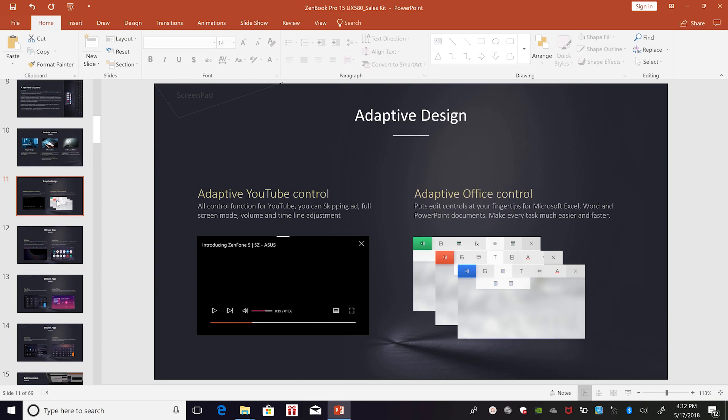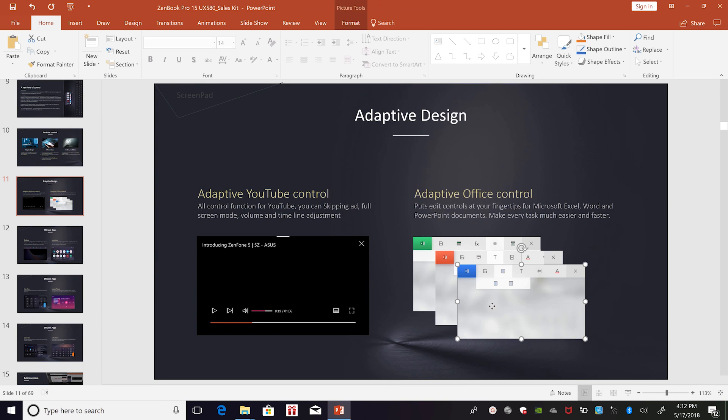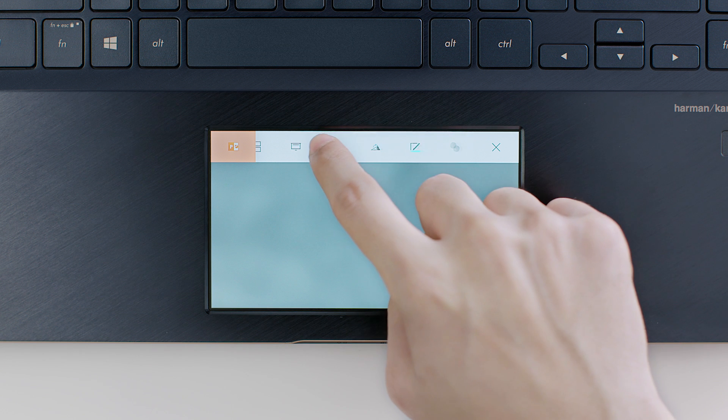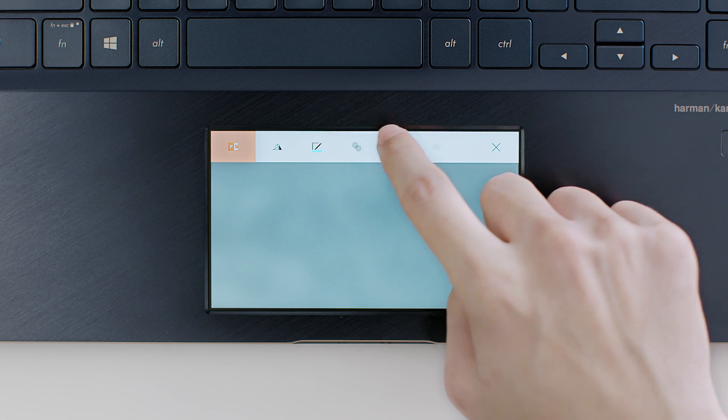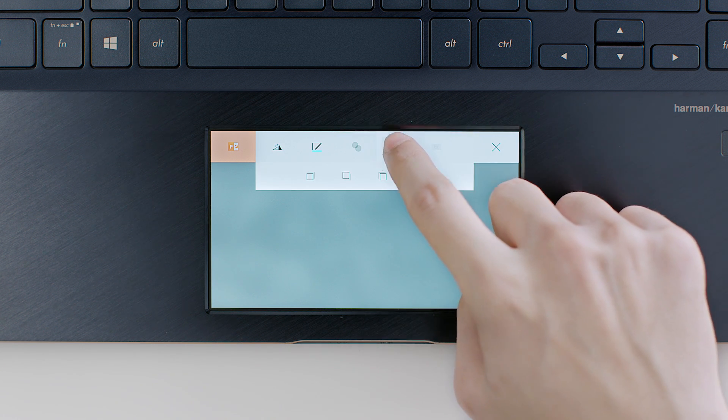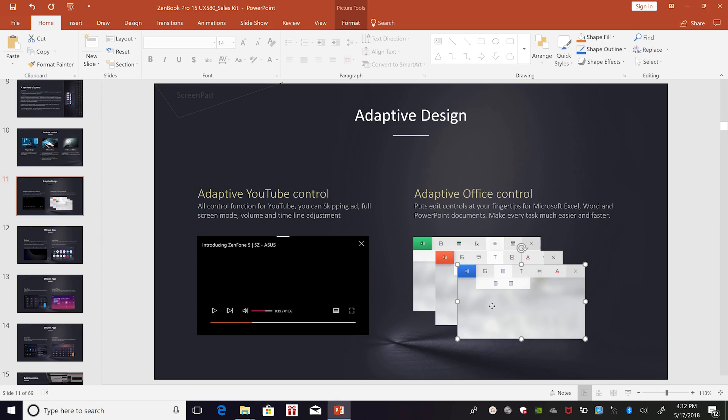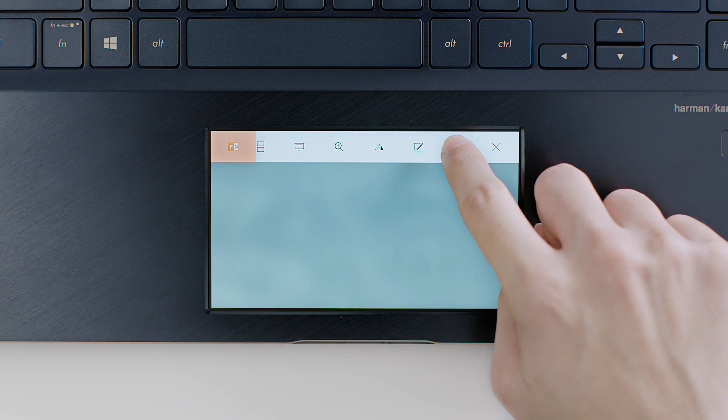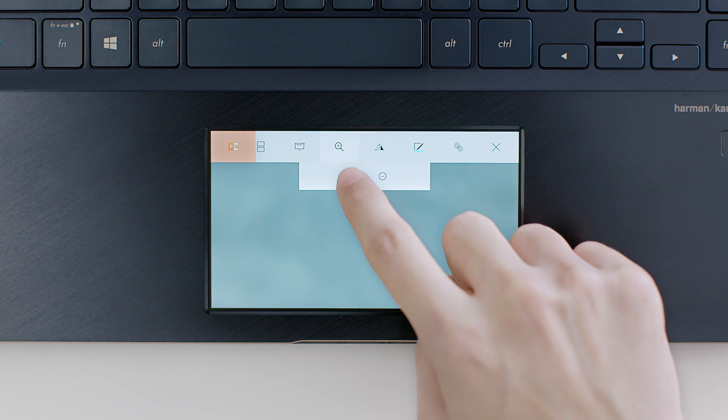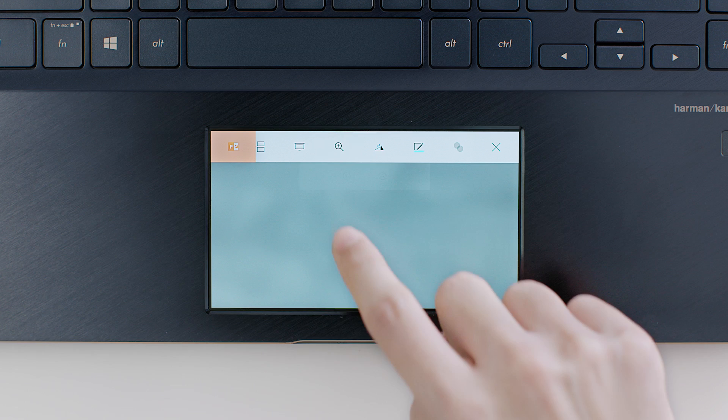With ScreenPad, it's easy to work with images and pictures in your slides. You can apply effects to images using the tools on the toolbar. There's even a tool for scaling selected images.